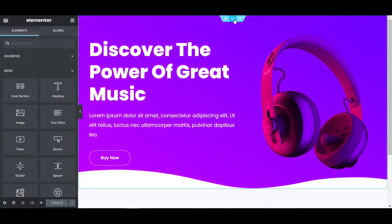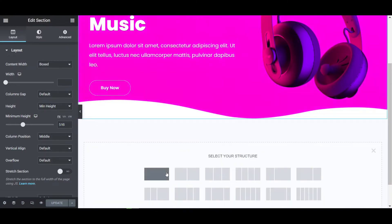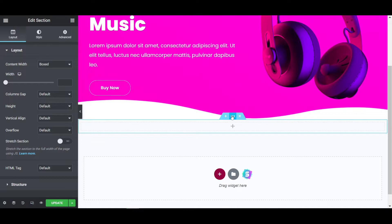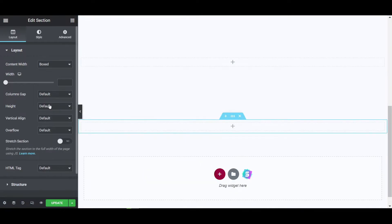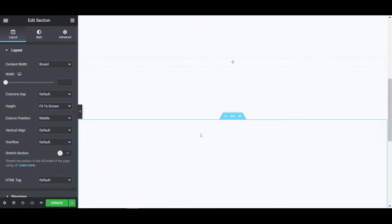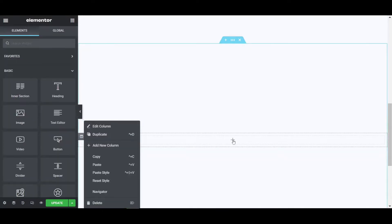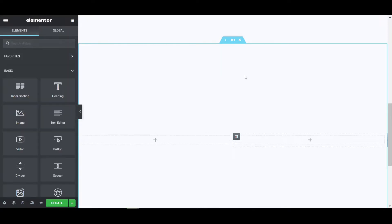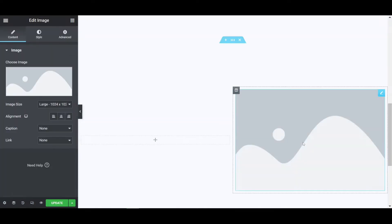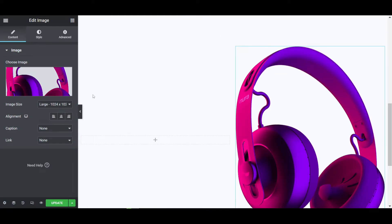I'm going to delete all the existing things and create a new section. I'm creating a new structure, clicking on it, setting the height to minimum height, and setting it to fit to screen. Then I click the plus icon, duplicate it once more, click the plus icon again, and place an image at the first position.